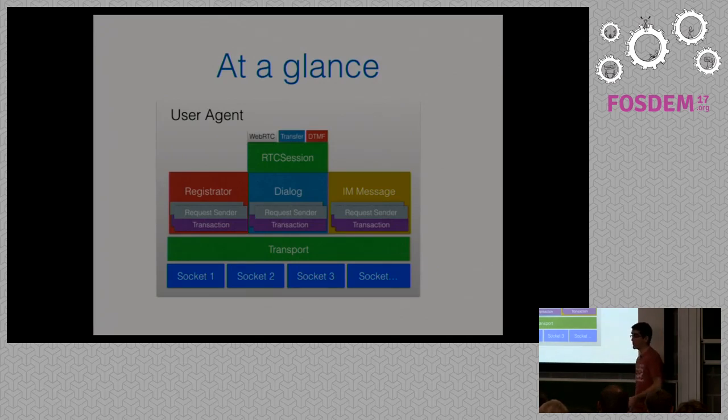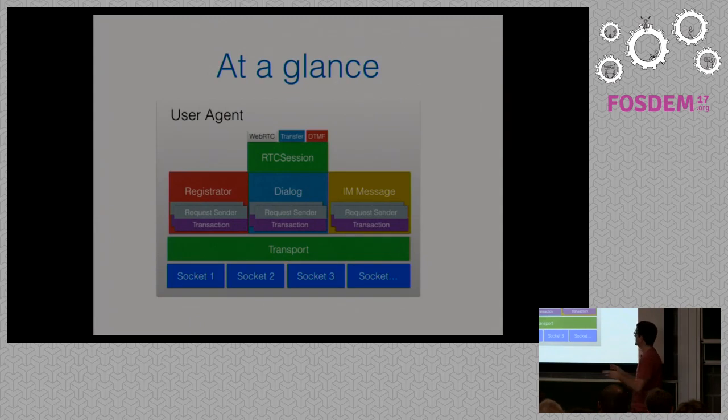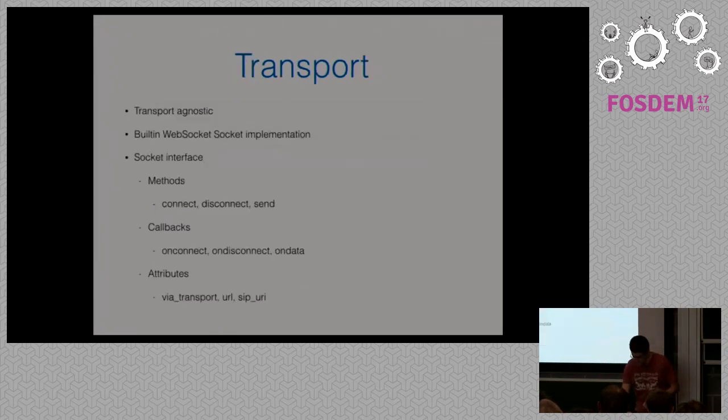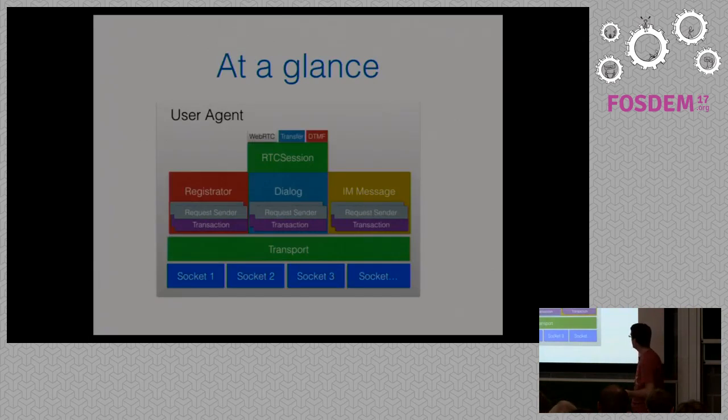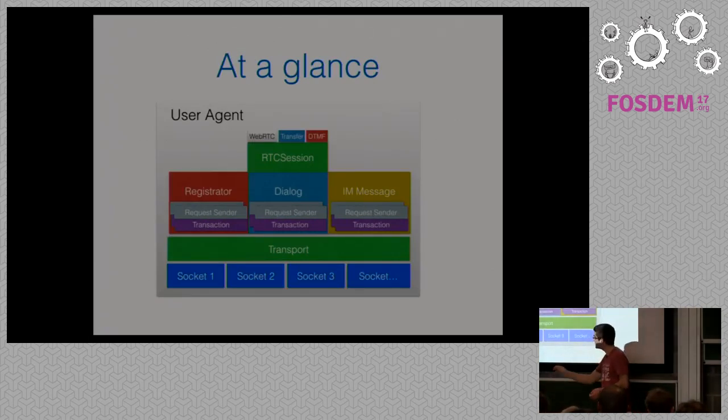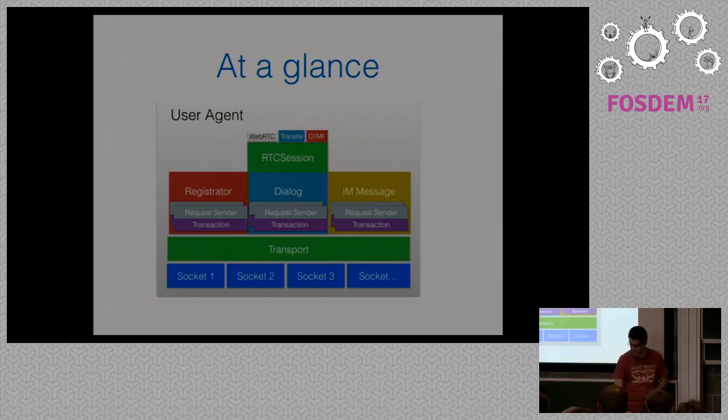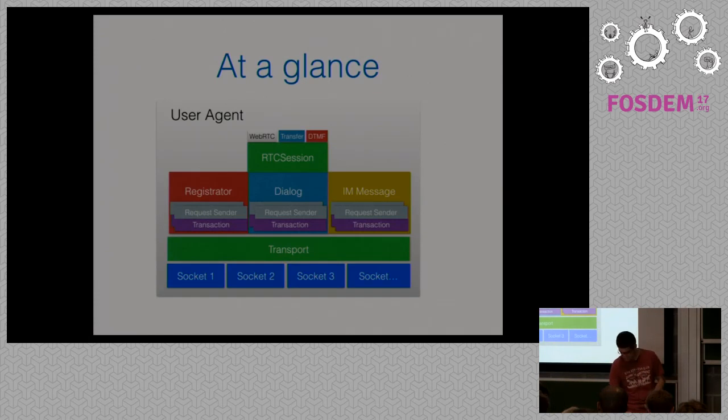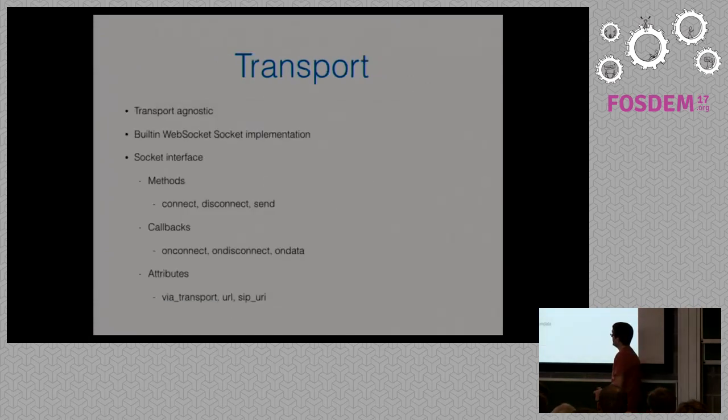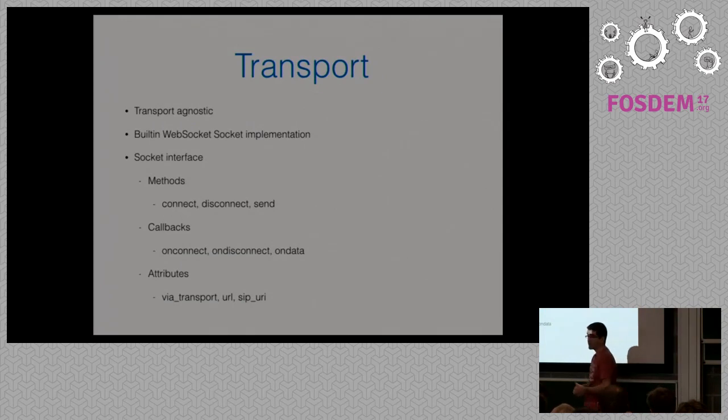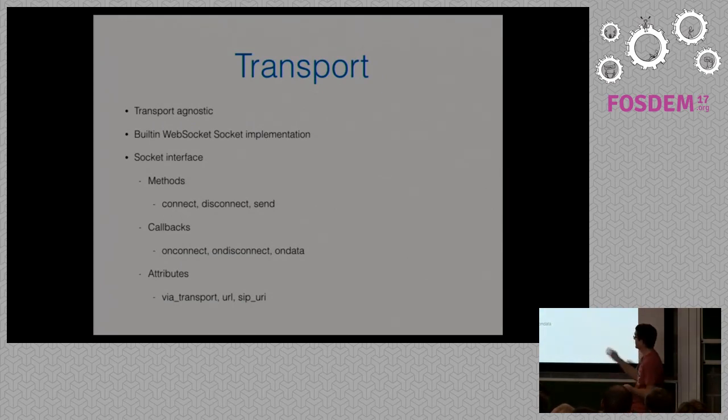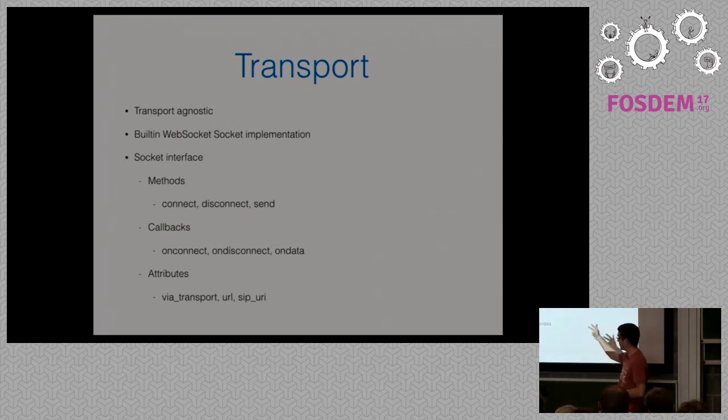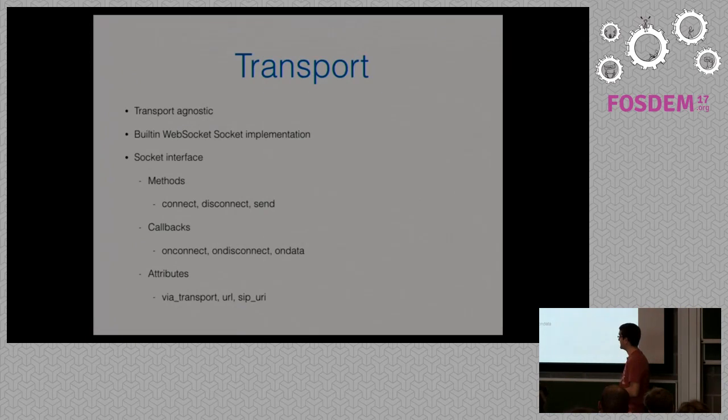So, as you can see, it looks like a modular design. It was also a must since the beginning. We wanted its element to take care of its things and abstract the others from its internals. As an example, we've got the transport. As we can see in the previous slide, we see a transport and multiple sockets. Okay, then, why don't we see web sockets? Because, actually, you don't need to use web sockets to use JSIP. We provide a socket interface, which is really simple, which needs to implement three methods, connect, disconnect, and send, which will be called by JSIP when necessary.